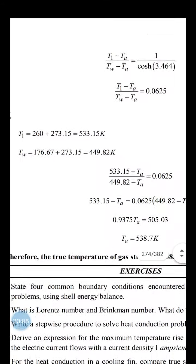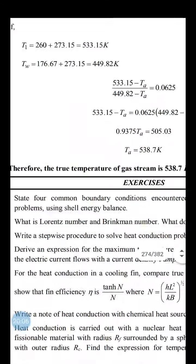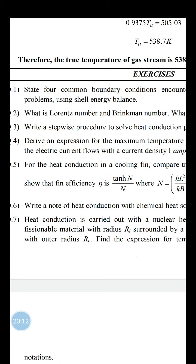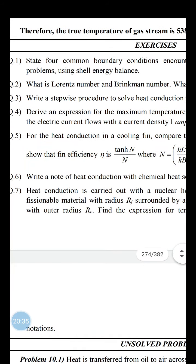In summary, we have studied all the topics from Chapter 10 including temperature distribution through a cooling fin, viscous heat sources in coaxial cylinders, and electric heat sources in a wire. These are the three important derivations and problems typically asked in examinations. One more lecture will be conducted on heat transfer before starting mass transfer operations.